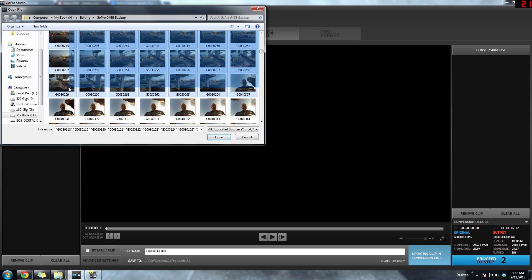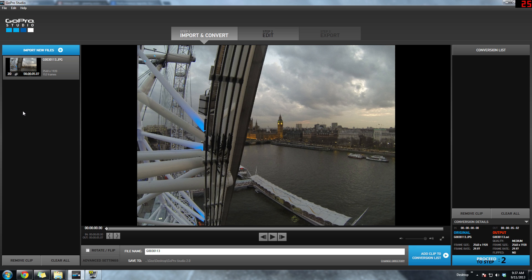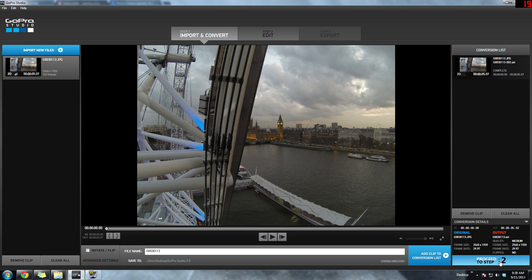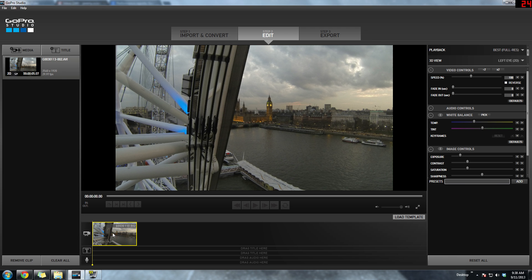I have about 153 images. Once you have all your images imported, you want to go over to the right and click 'Add Clips to Conversion List,' then click 'Convert All.' It's going to convert all those images into a single AVI file. Once that's done, proceed to Step 2 and bring it down to the timeline.